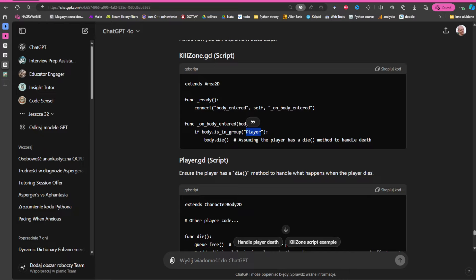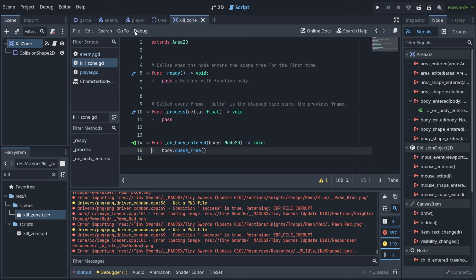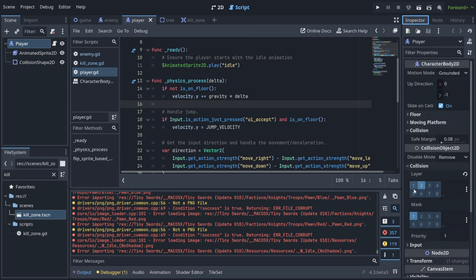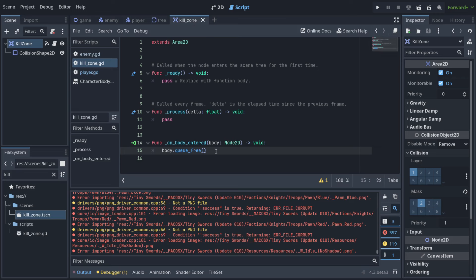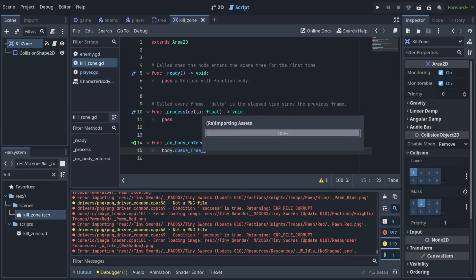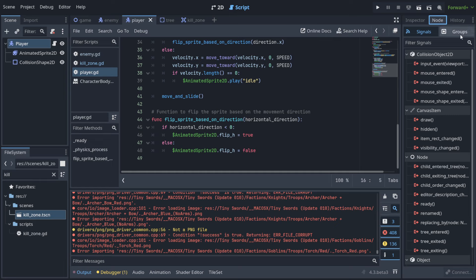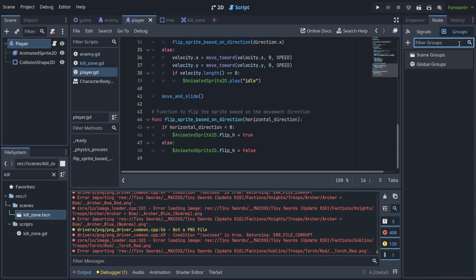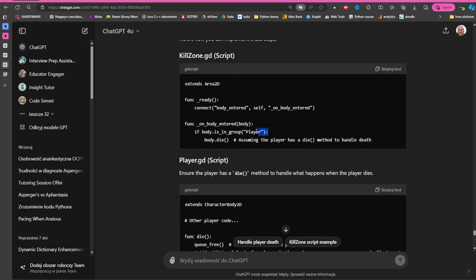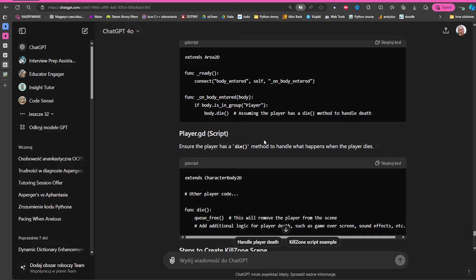The AI took a different approach: it went into the player and added it to a group, then checked 'if body is in group player' in the condition. Using groups is another valid solution. My approach — putting the player on a separate collision layer — is better in this situation because you avoid conditional statements being executed for every body.